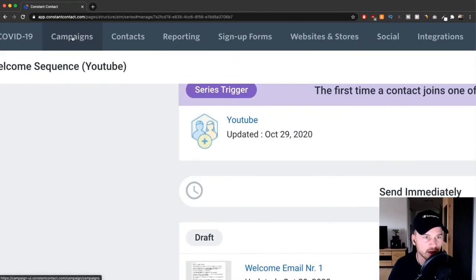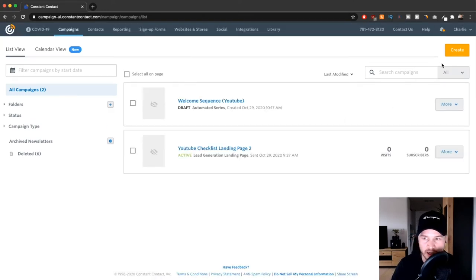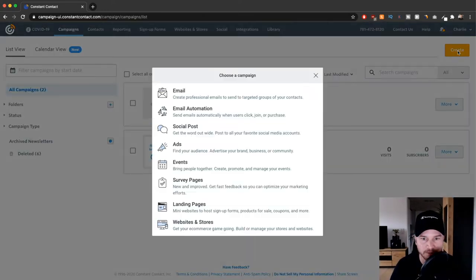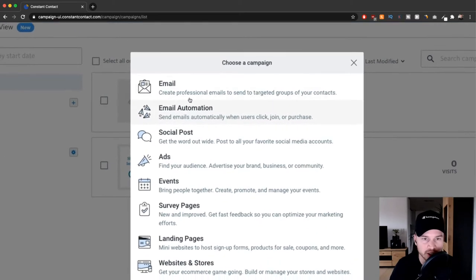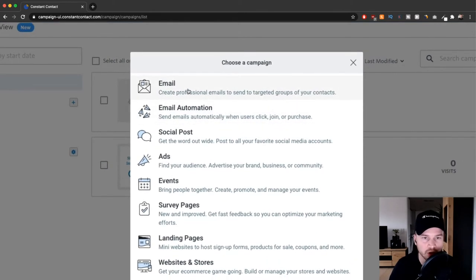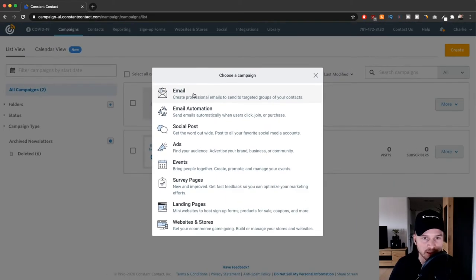Now I'm going to click on create on the top right. Instead of going for the email automation, we're just simply going to create a simple email, so just click on email right here.